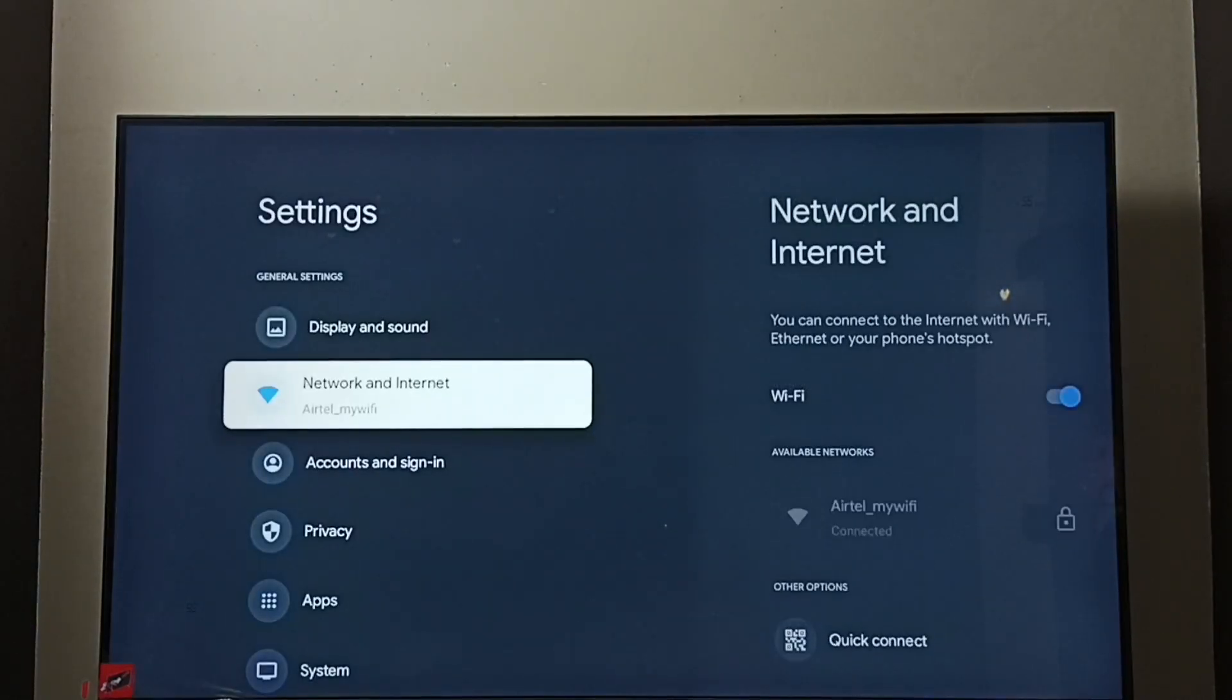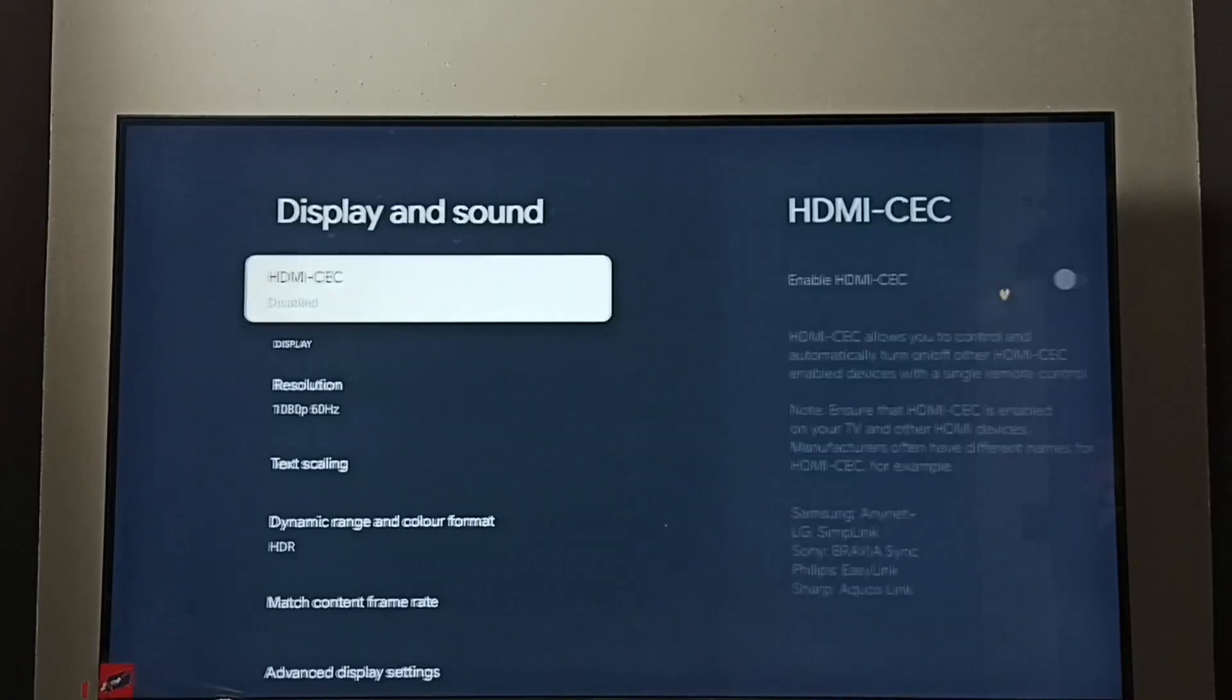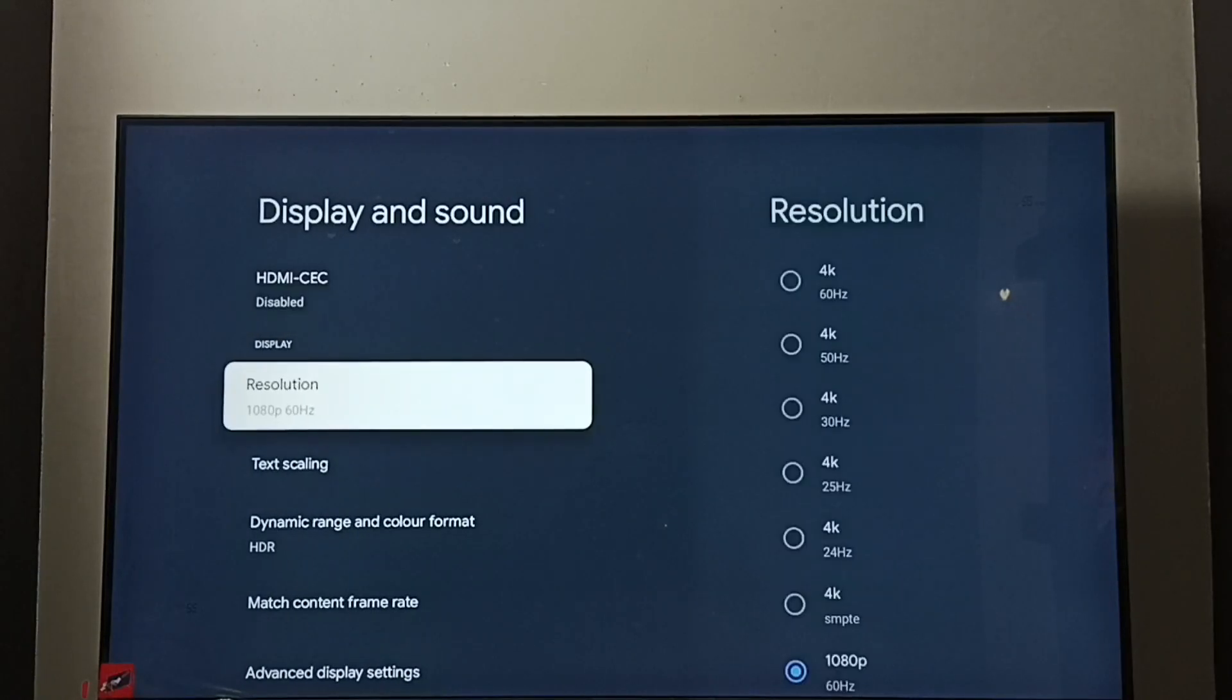Go to display and sound. Go to resolution.